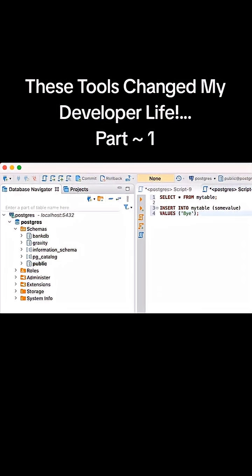For back-end work and quick ad hoc queries, it beats wrestling with raw CLI tools and saves time when you are debugging production data or exploring a new dataset.